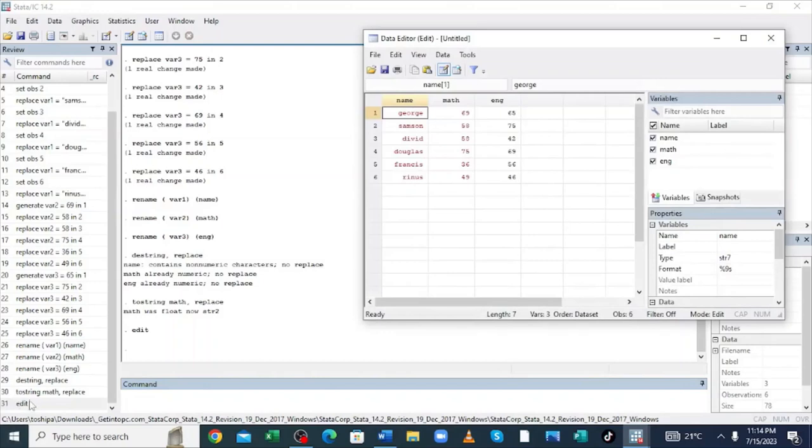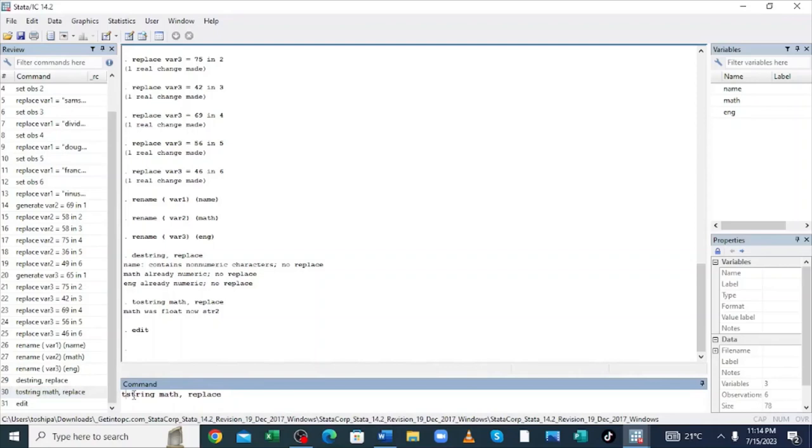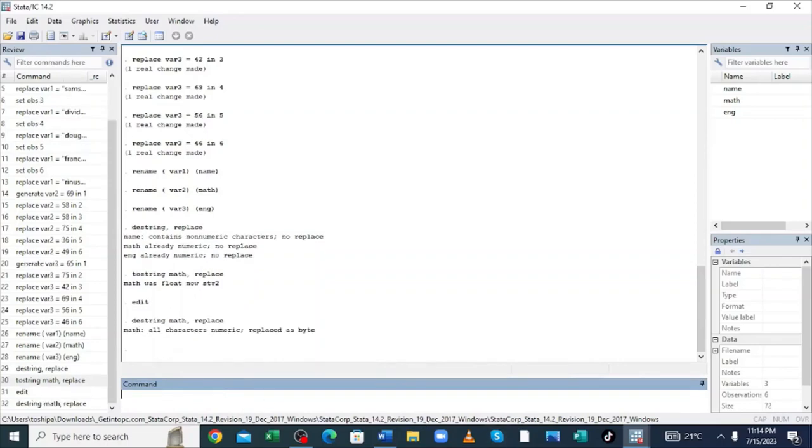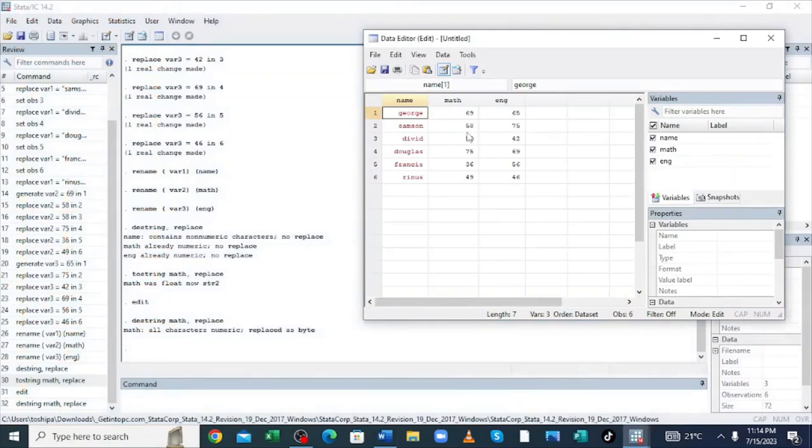You can also use command. The software is so good in using command. You can put tostring math, replace, and the command will do it for you. And if you want to destring it and take it back to numeric, you can also write destring math, replace, and click enter. And when you come back to the data, you notice that the math have been destringed and now it's in numeric. This is how you do data entry in Stata.